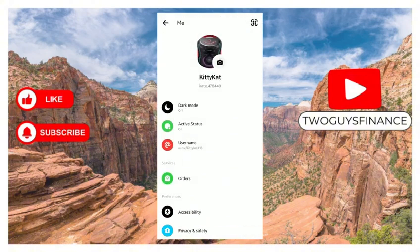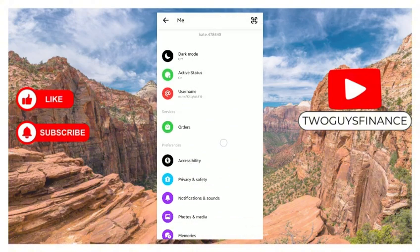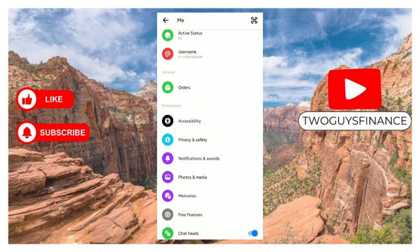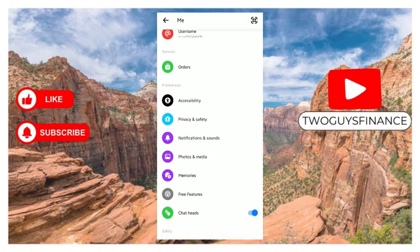On the top right corner, scroll down to preferences and select Photos and media.